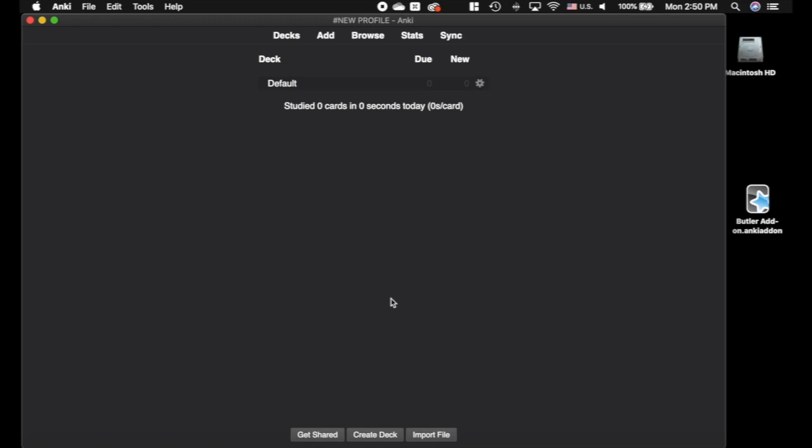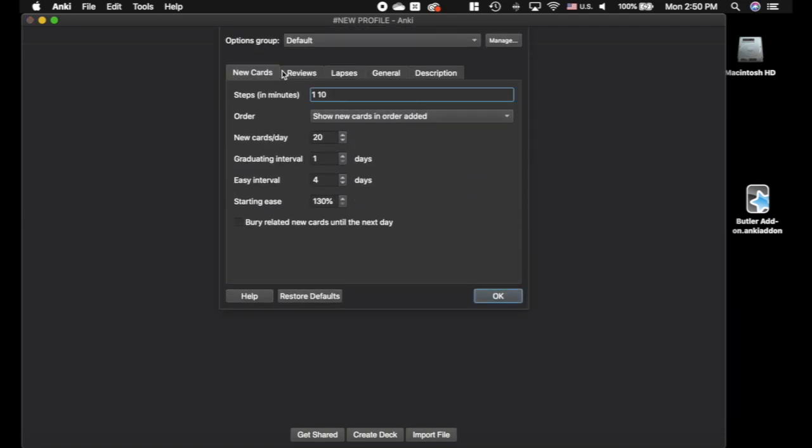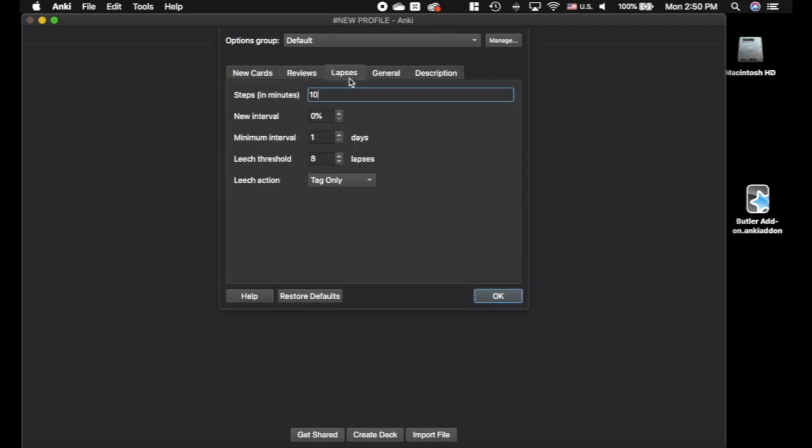So you've heard that Anki is amazing and you decide to download it, and you get to this page and you're confused. You click on the settings like, wait, what is steps and what are ease and holy cow? This is a lot of settings.